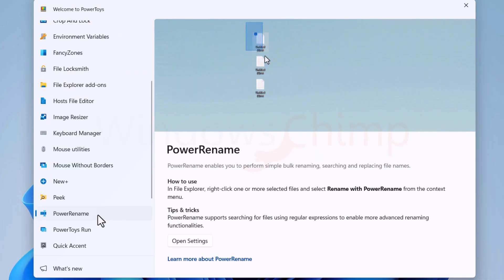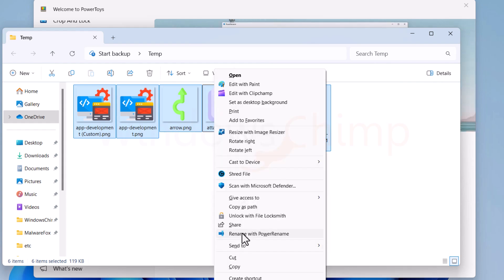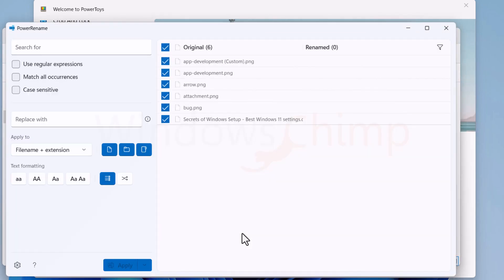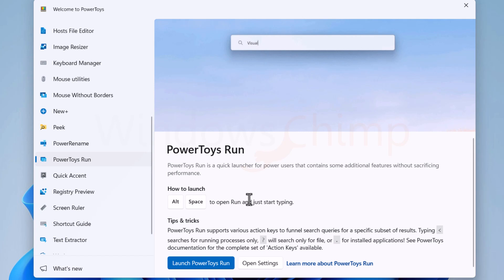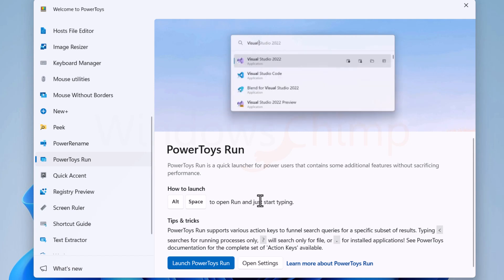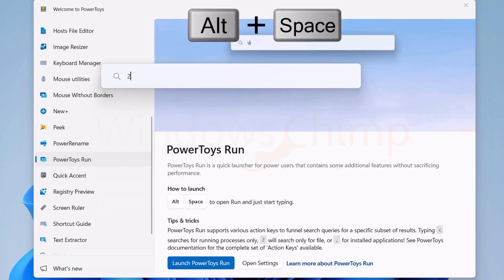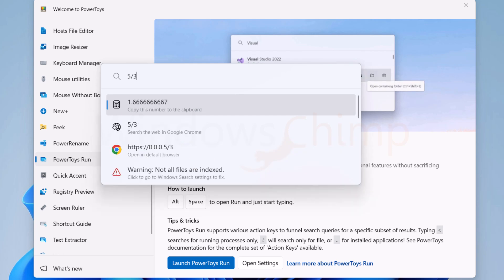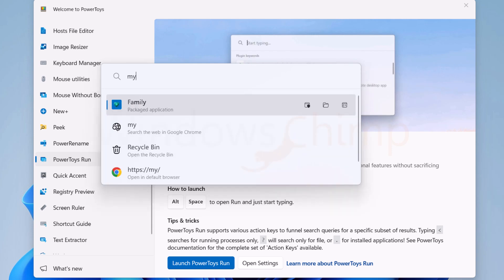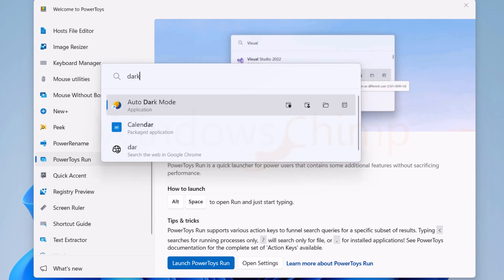With the help of Power Rename, you can easily rename multiple files at once. Then you have Power Toys Run. You can invoke it by pressing the Alt plus Space button and can do many things like using it as a calculator, searching files, or searching for applications.